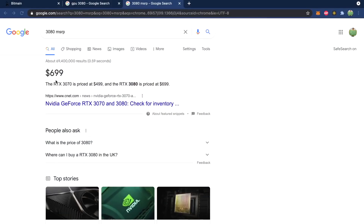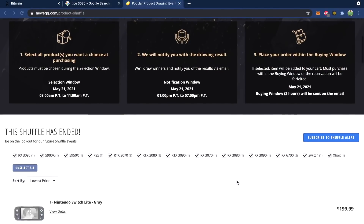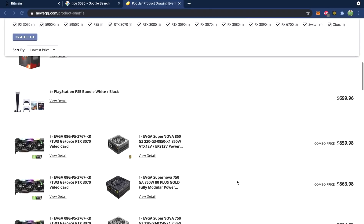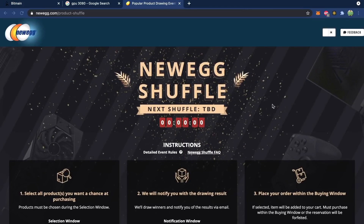So what is a 3080 actually supposed to be priced at? The MSRP for a 3080 is about $700. You can get these if you shop around for $2,000, or maybe $1,500. Or if you're really lucky, you might even be able to get them at MSRP. A really popular way is with New Egg Shuffle — basically it's a chance for you to get products at a reasonable price. I've never managed to get one, but you can sign up for the shuffle once a day and have a chance of winning the ability to buy at normal prices, which is just crazy.